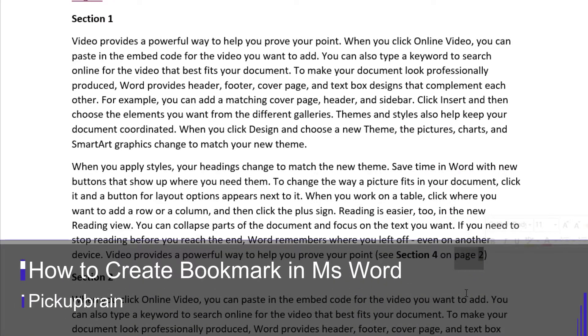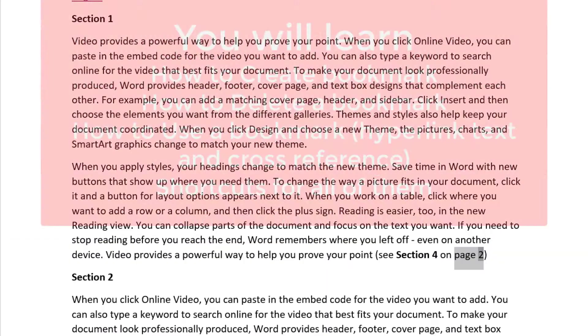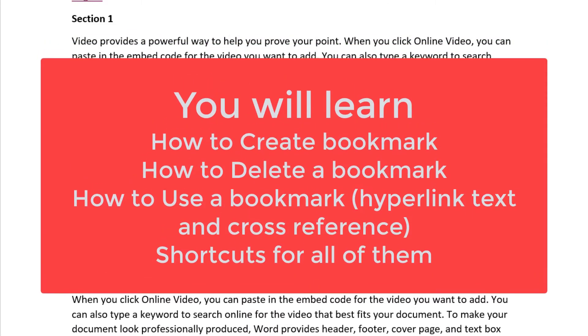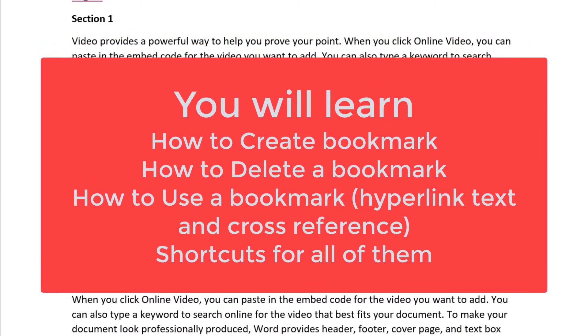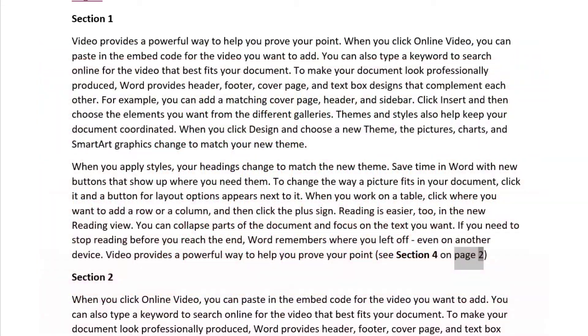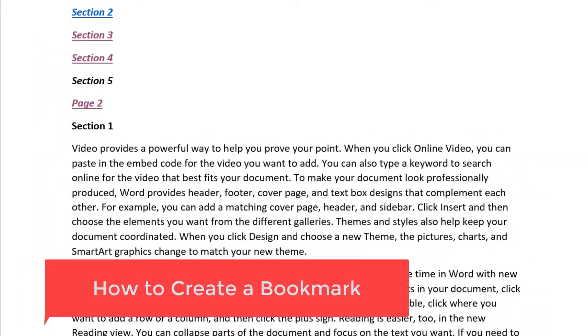In this video I'm going to cover how to create a bookmark, how to delete a bookmark, how to use a bookmark, and all the shortcuts related to that.